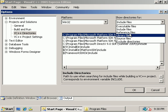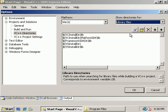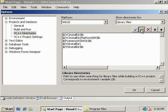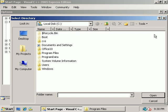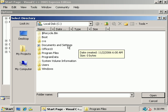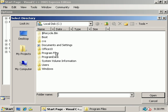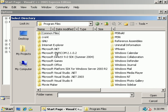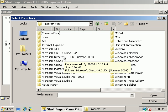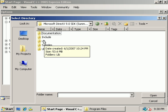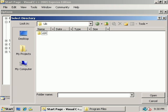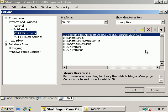Now we'll change to Library Files. New Entry, Browse, Program Files, DirectX SDK, Lib, Open. Now we have our one entry for DirectX Library Files.